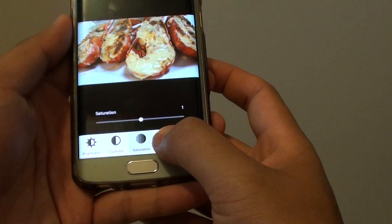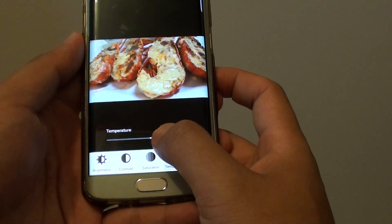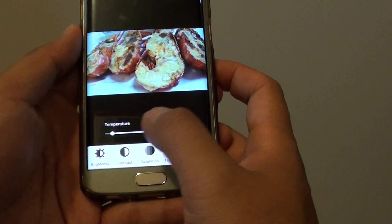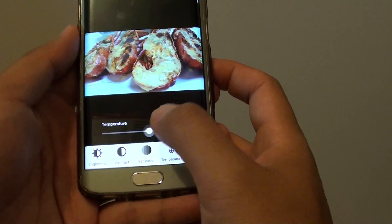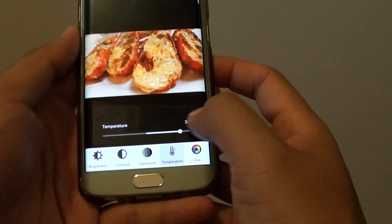You can also increase the temperature to make it look hotter or cooler — adding more red to the photo.